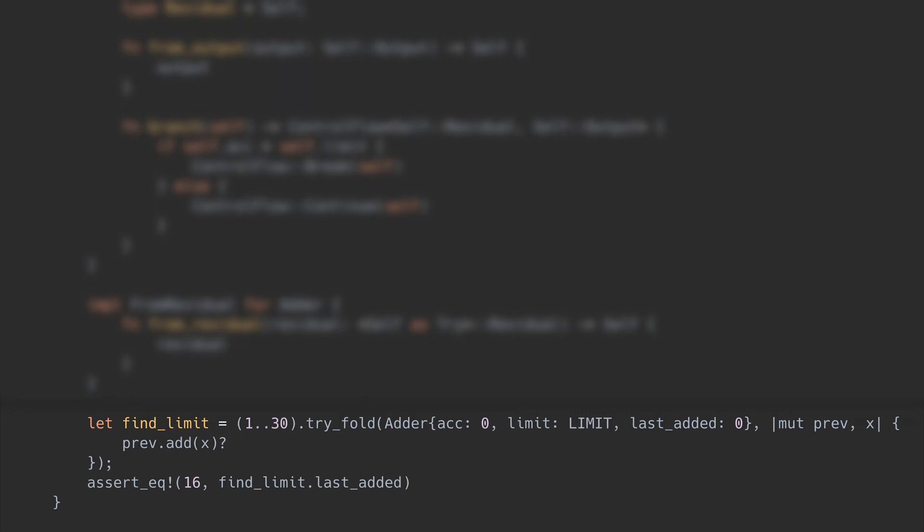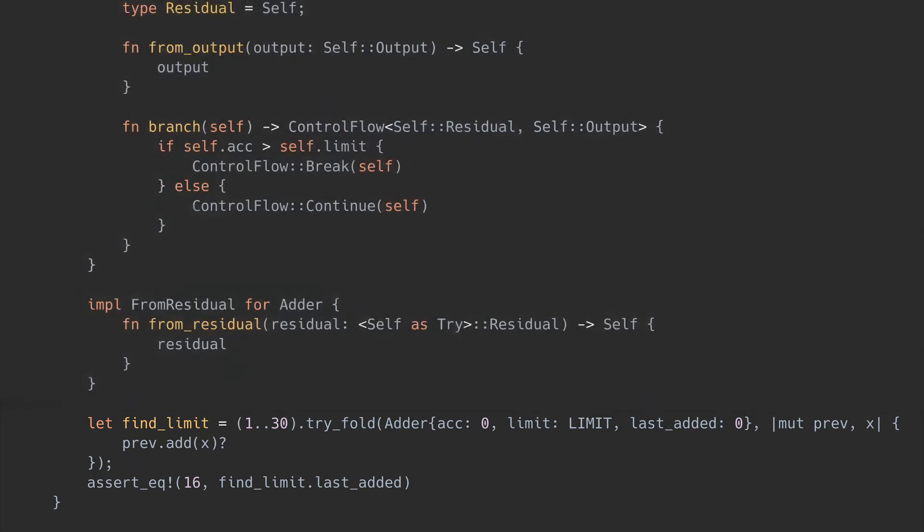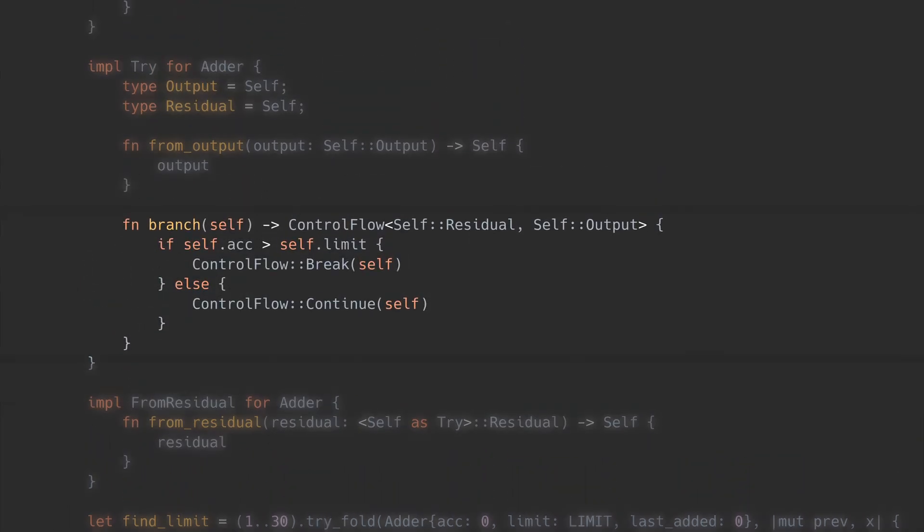For this to work, we'll need two basic behaviors. The first is obvious. We need to put somewhere the match expression that implements the early return logic. That's what the branch method in the Try trait is meant for. It has to return control flow, break or continue, and each variant can have a different value, which is equivalent to result's OK and error values.